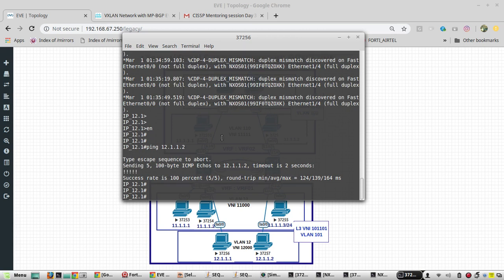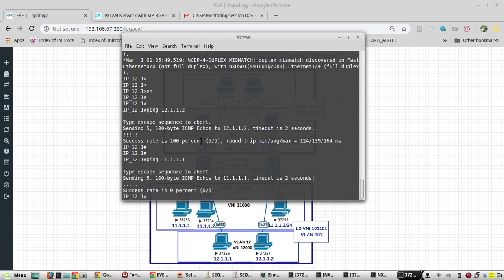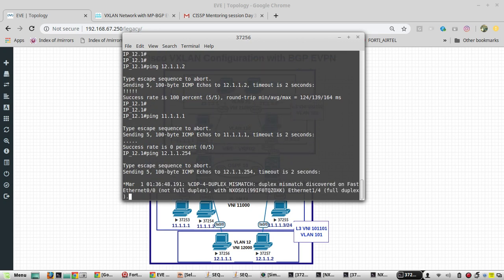Now I will try reaching 11.1, but 11.1 is not reachable. The reason is my gateway is not reachable. First we will try to ping to gateway, that is not reachable.